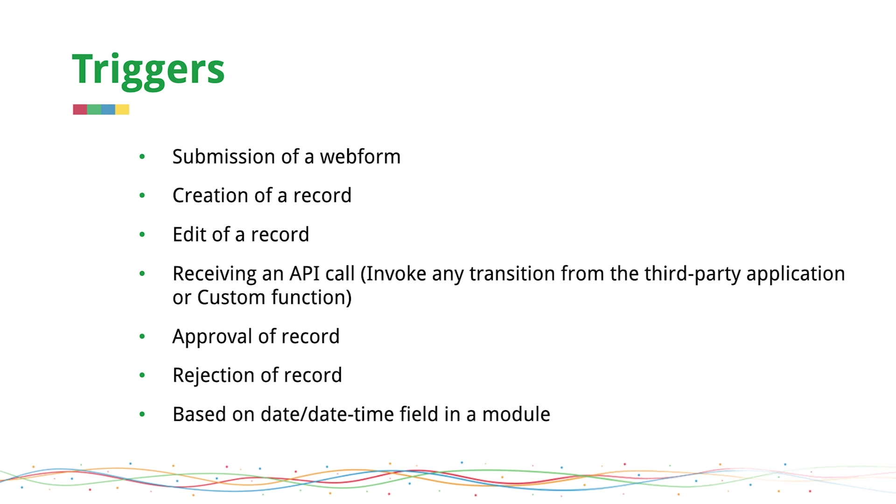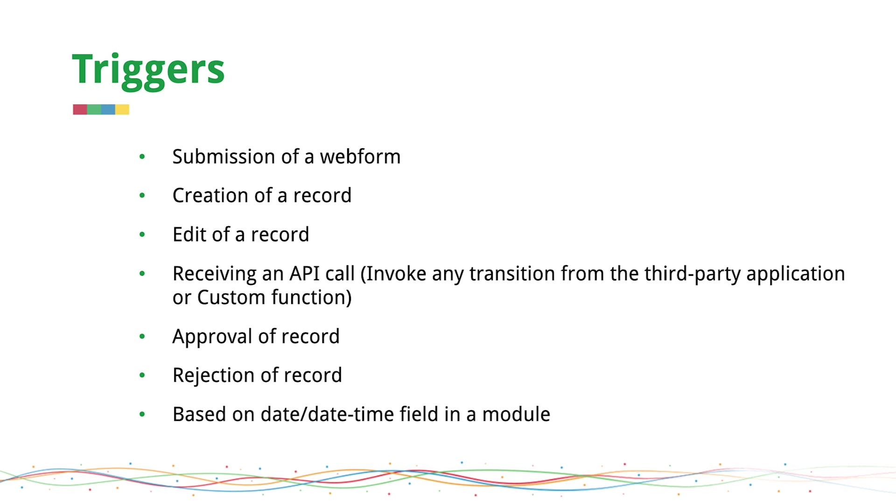So that's pretty much it about orchestration in Zoho CRM. In summary, orchestration is an online replica of your business process, defining your customer's journey or lifecycle. Now that you have got an idea of how orchestration works, why don't you go build one and share it with us? We've got a hackathon coming up on this very topic and we'd love to see how you found this feature.